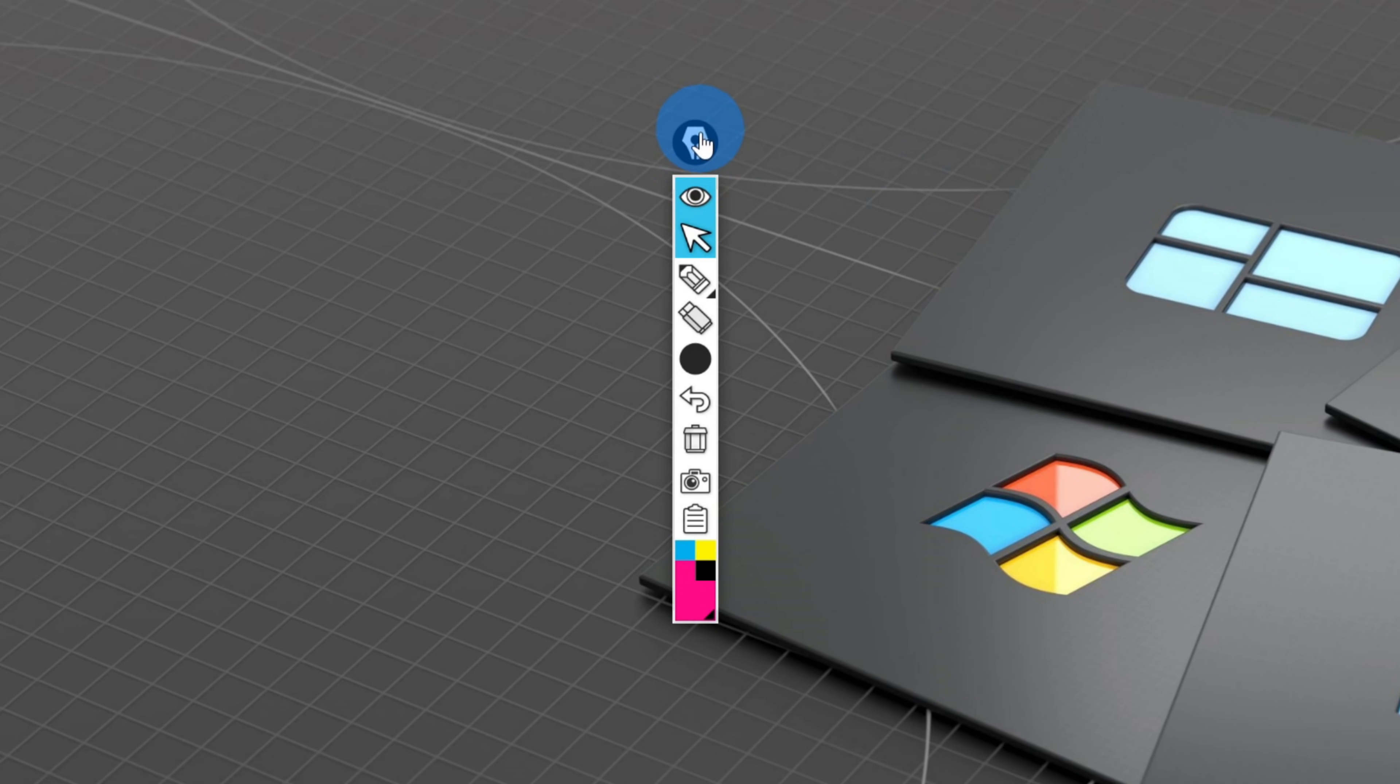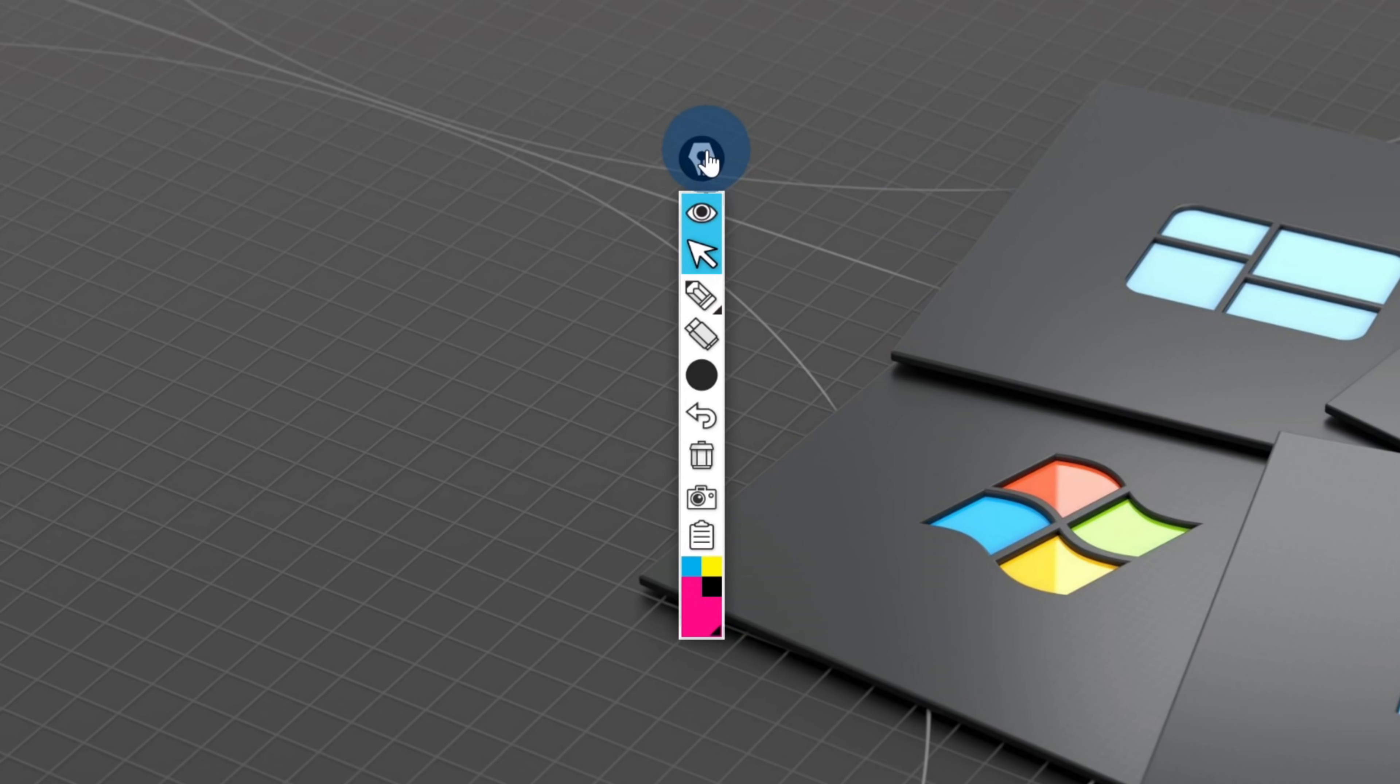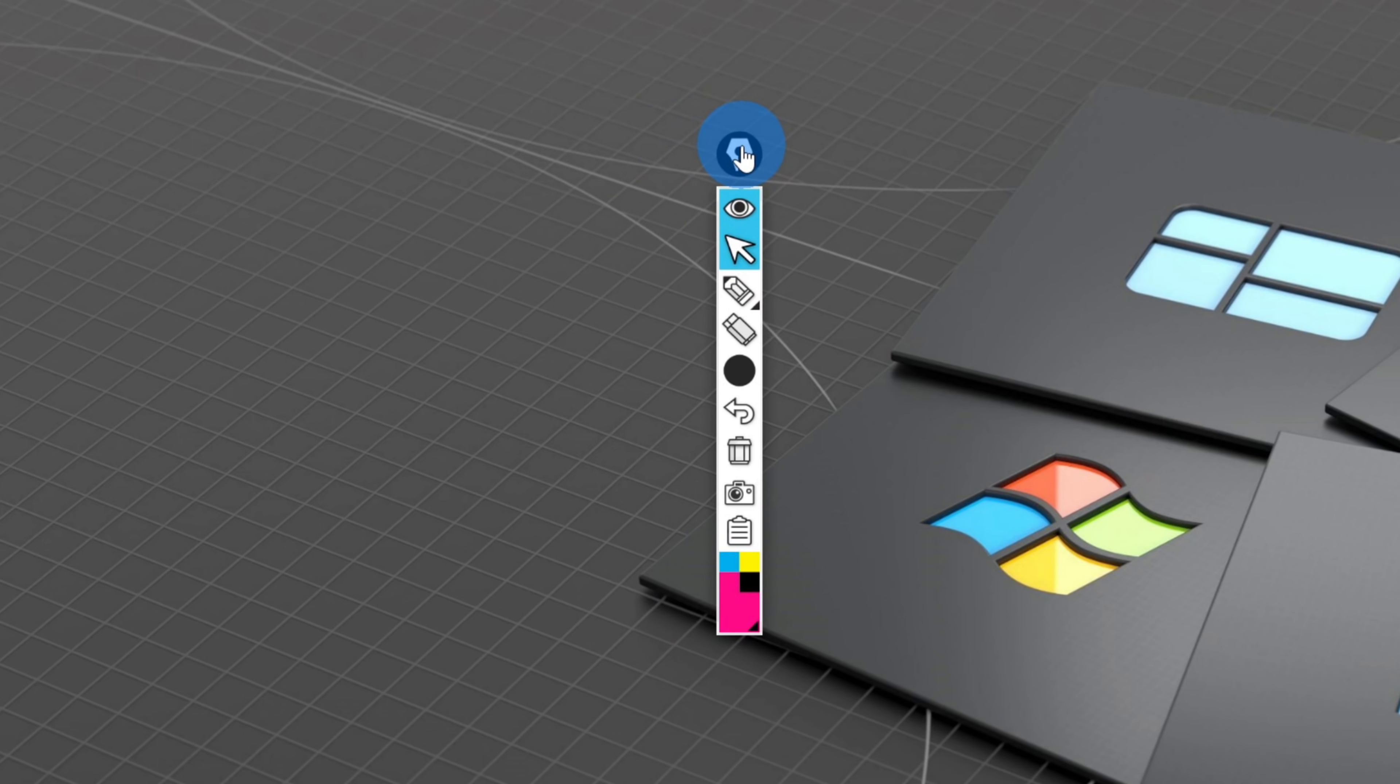Once you launch Epic Pen, you'll get an interface that looks like this. It's a pretty simple app, but that's what I like about it. It's very simple and easy to learn how to use.